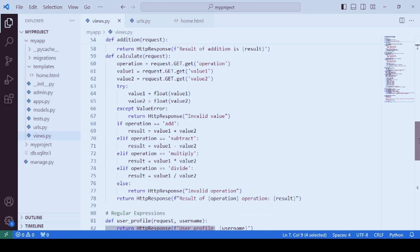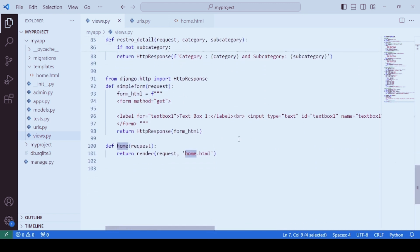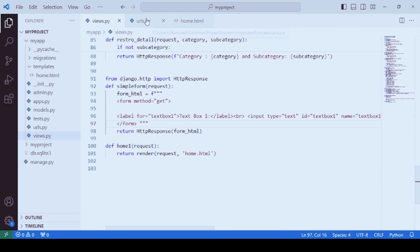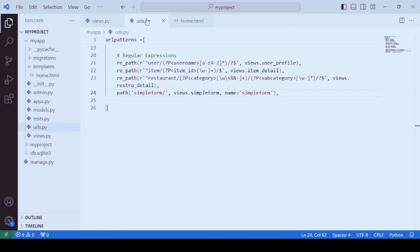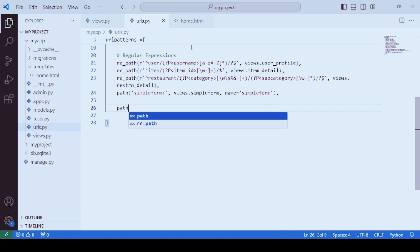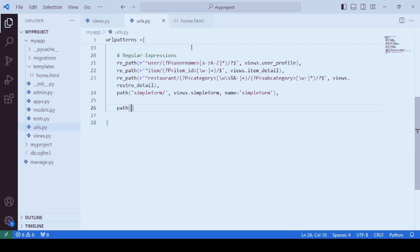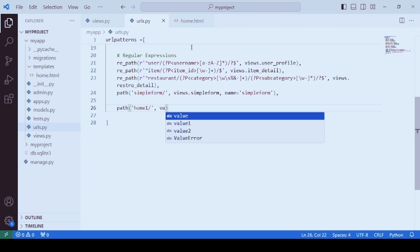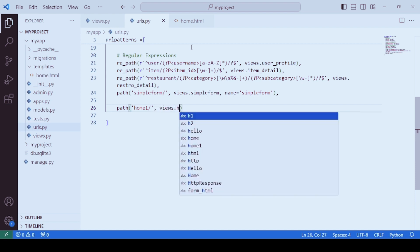We already have a function named home, so let's change the name of this function to home1. Now we need the URL. Within the URL configuration we are going to write path and specify the URL as 'home1', and the function that we want to call is views.home1.